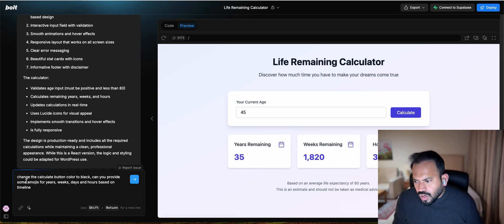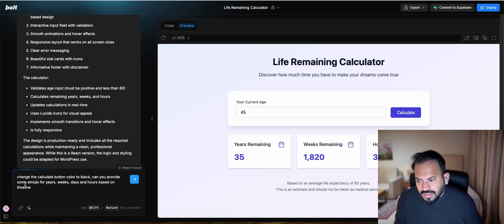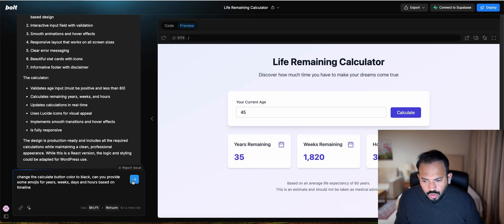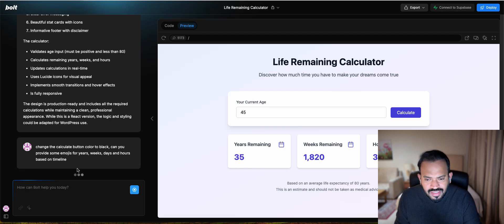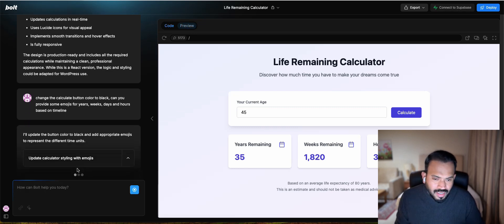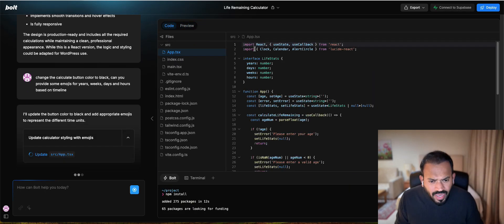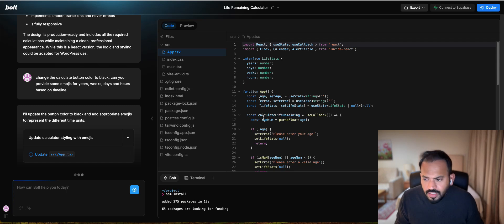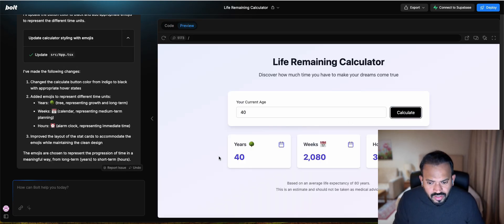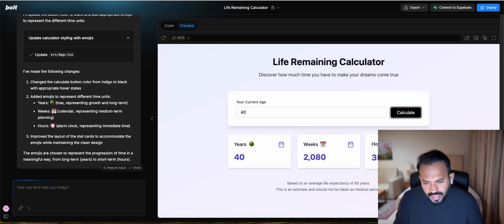Can you change the calculate button color to black? You can provide some emojis for years, weeks, days, and hours based on the timeline. Now it will update the code. For example, if I'm entering age 40, now you can see here the emoji and week.